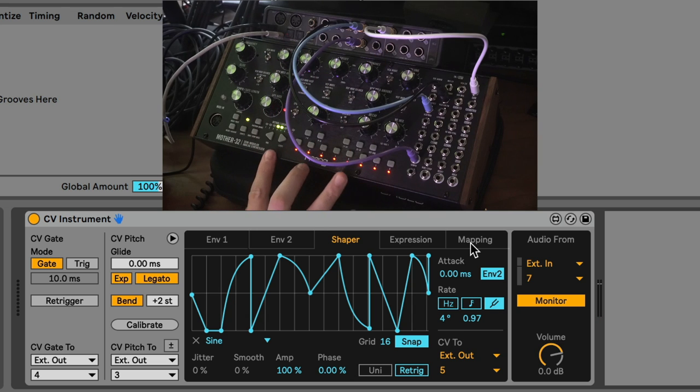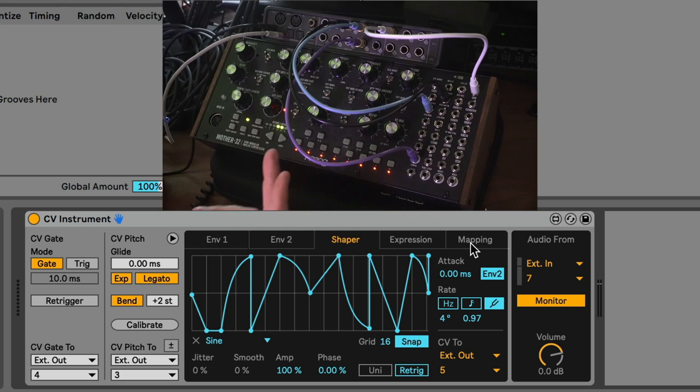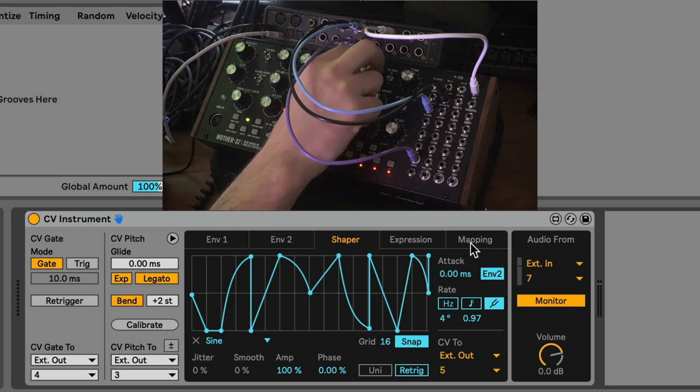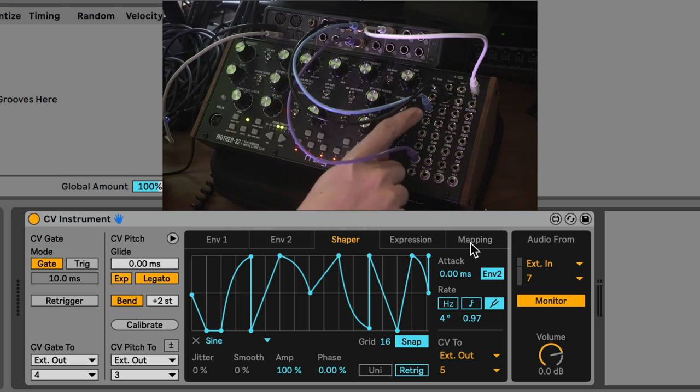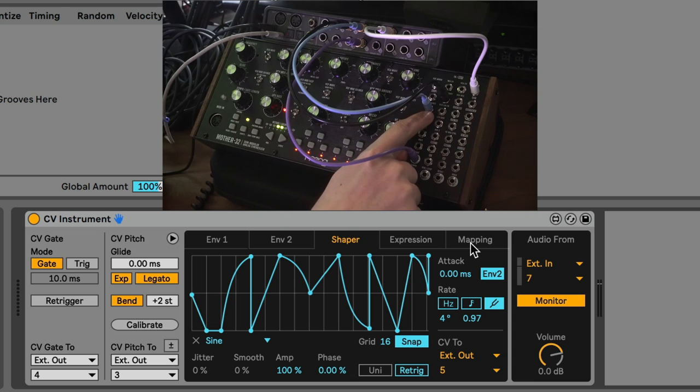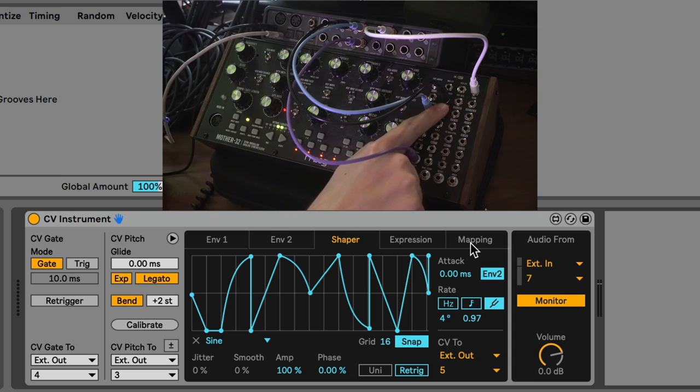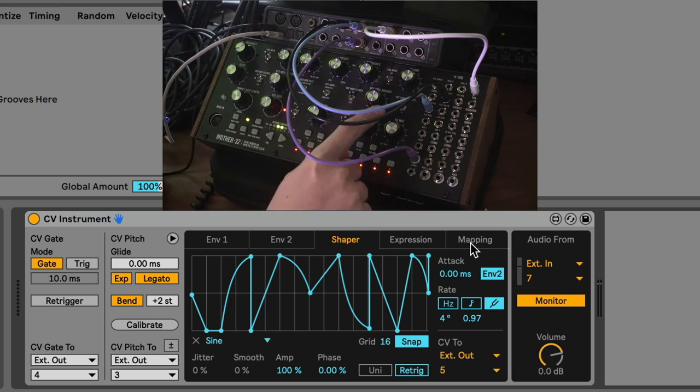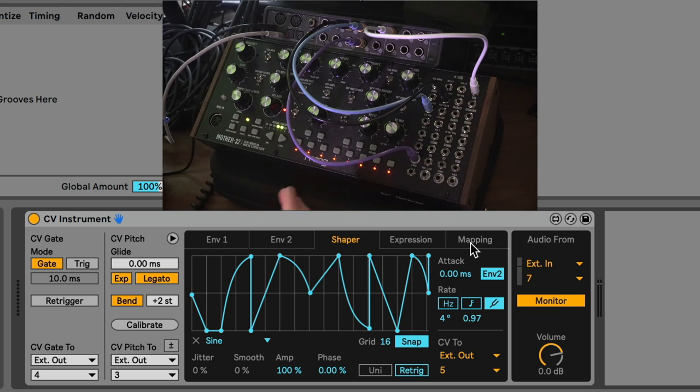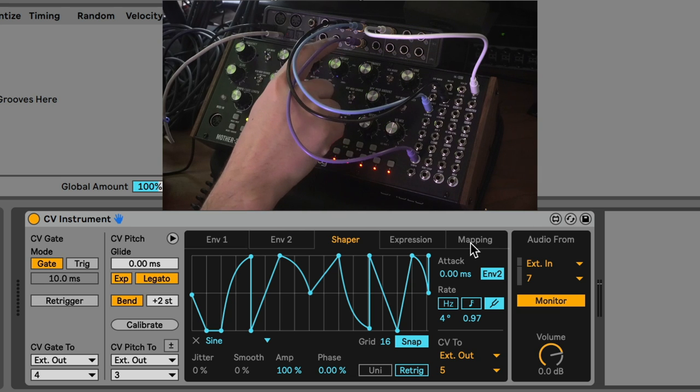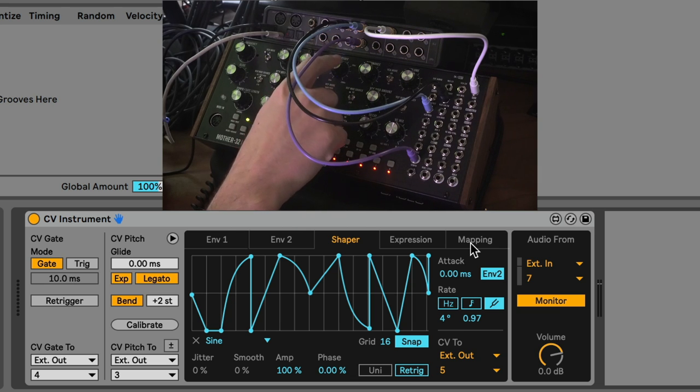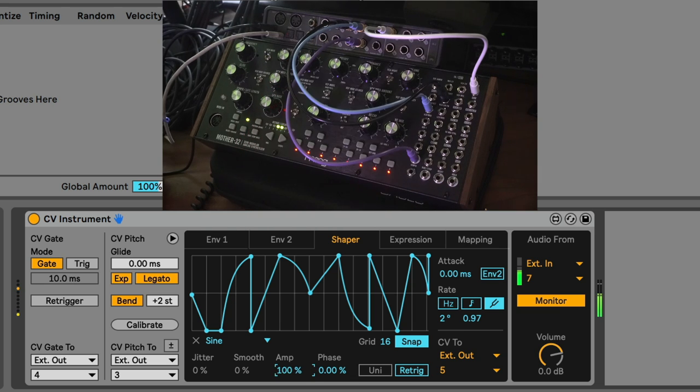I should say something else. You can turn the resonance all the way up and, of course, on the legendary Moog ladder filter, it self-oscillates when it's high enough. When you're doing these cutoff modulations, what you're essentially doing is you are FM-ing, or you're frequency modulating the filter's bass frequency. Take a listen to this. So you can have a lot of fun with that.